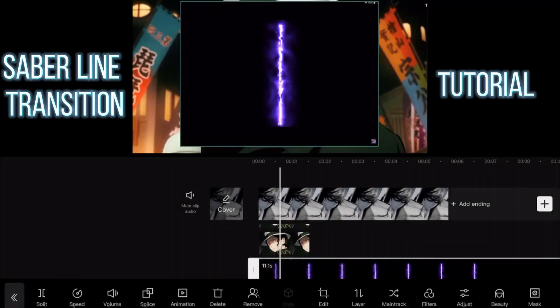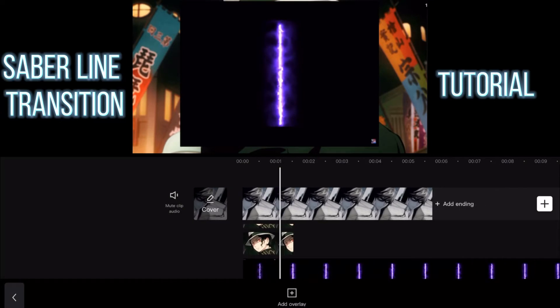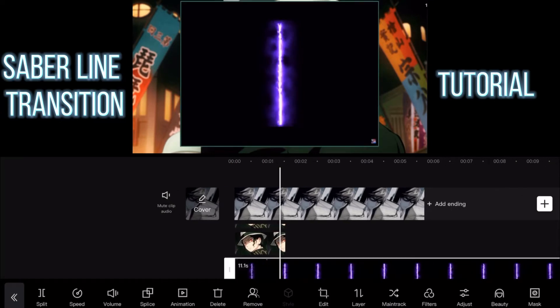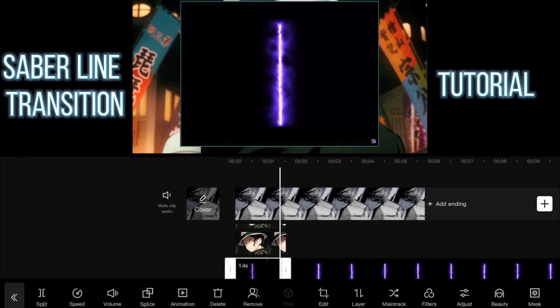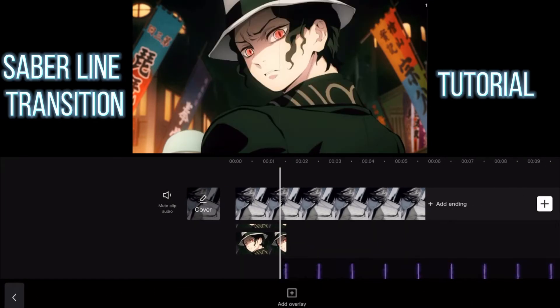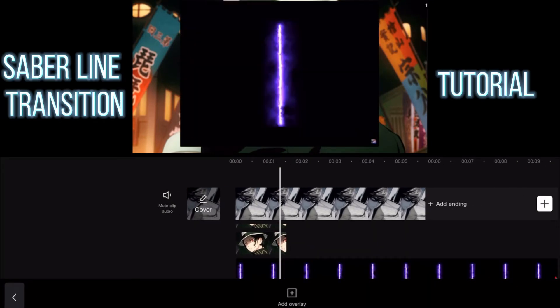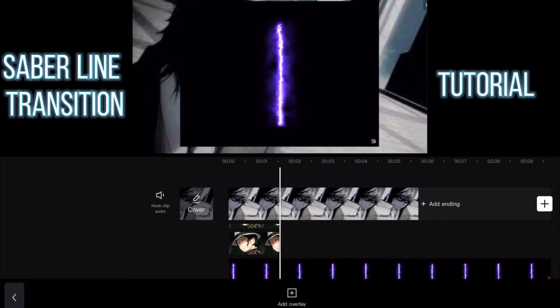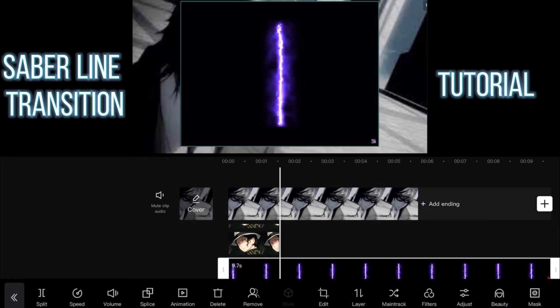Here I'm just going to be adding the saber line option, which you can find on YouTube very easily. Just search it up.